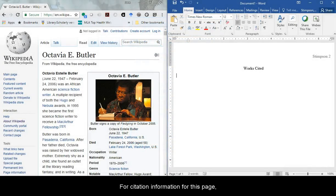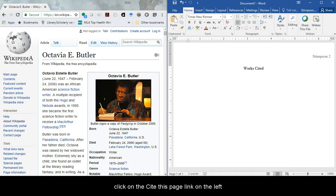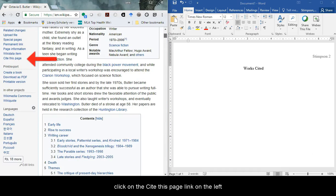For citation information for this page, click on the cite this page link on the left.